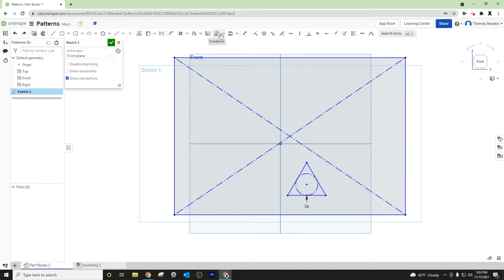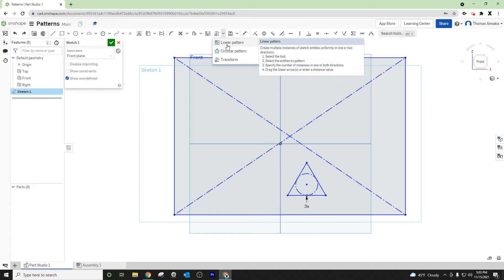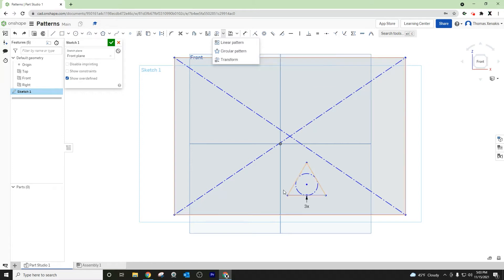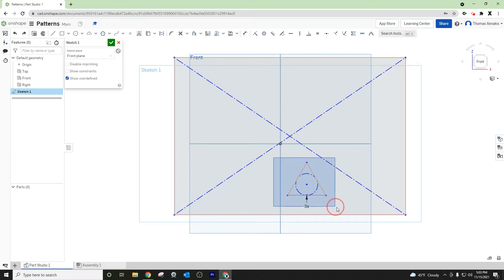This is where the transform function lives - it's underneath the pattern command at the bottom. It adds this manipulator that helps us physically change the orientation or location.